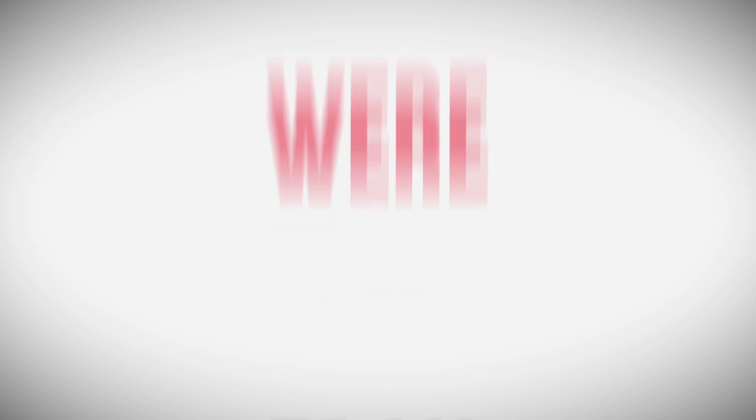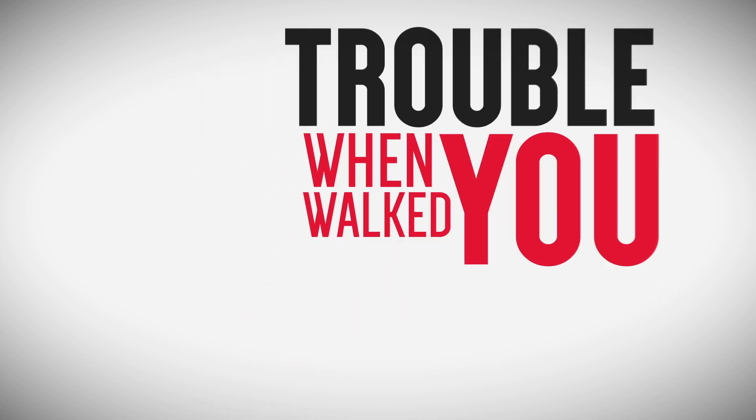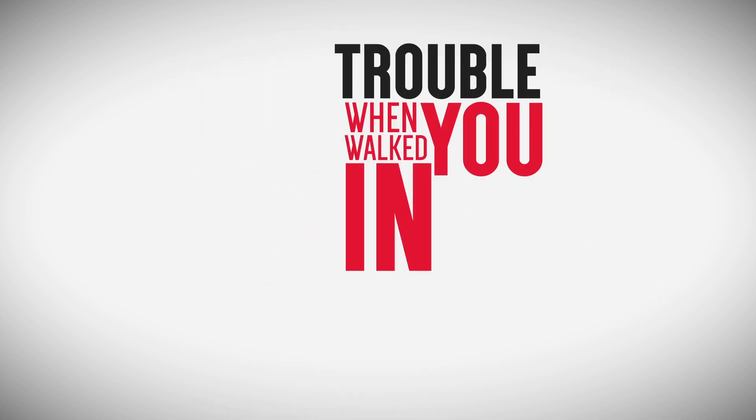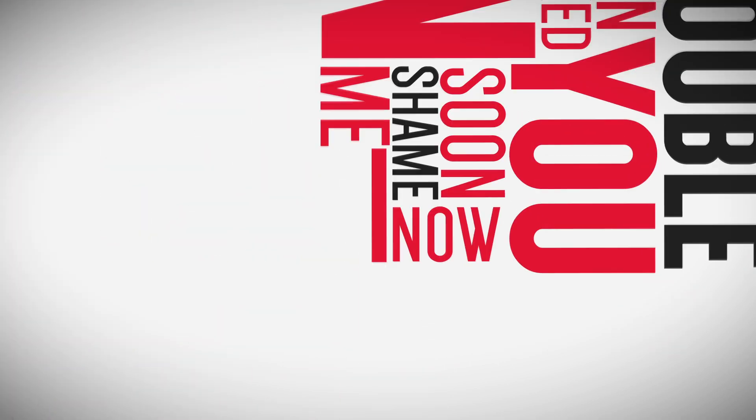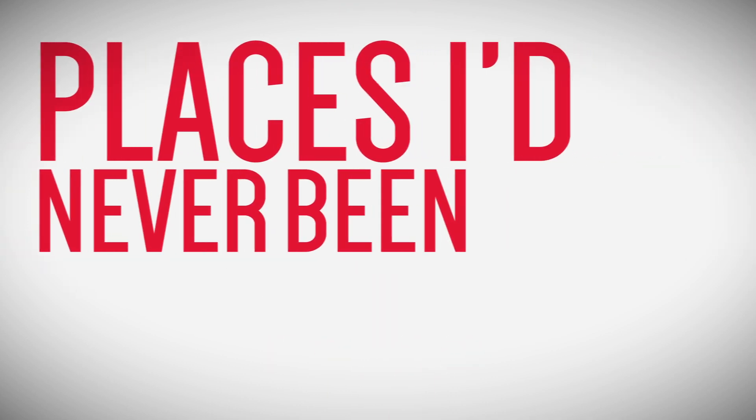oh I knew you were trouble when you walked in. So shame on me now, blew me to places I've never been. Now I'm lying on the cold hard ground. Oh,